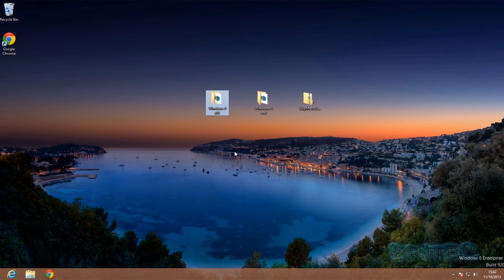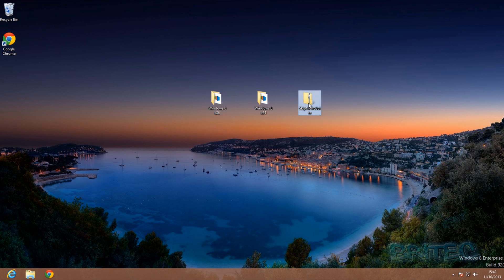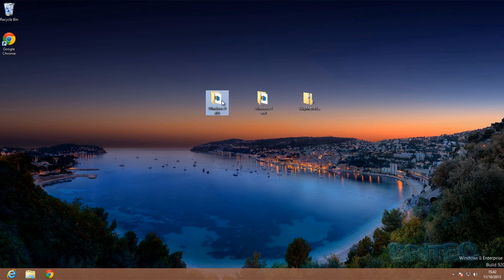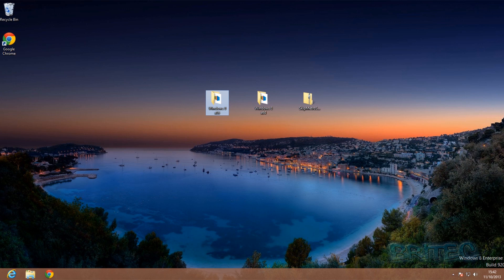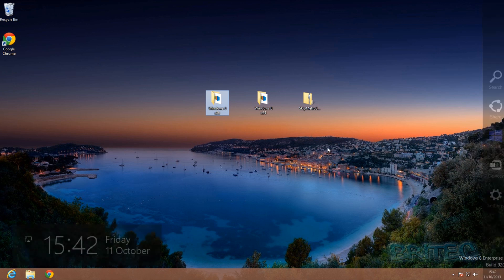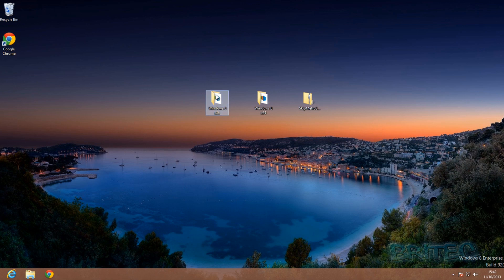So let's go to the desktop. This is a Windows 8.0 machine but it also works on Windows 8.1. The program we're going to be using is called Skip Metro Suite. Inside there are two folders: one called Windows 8 x86 and Windows 8 x64. 64-bit is x64 and 32-bit is x86. We're going to be using the 32-bit version. Down in the bottom left hand corner, we can disable this little icon so we can't open the Metro interface, and we can also disable the Charms bar and the Metro interface itself.